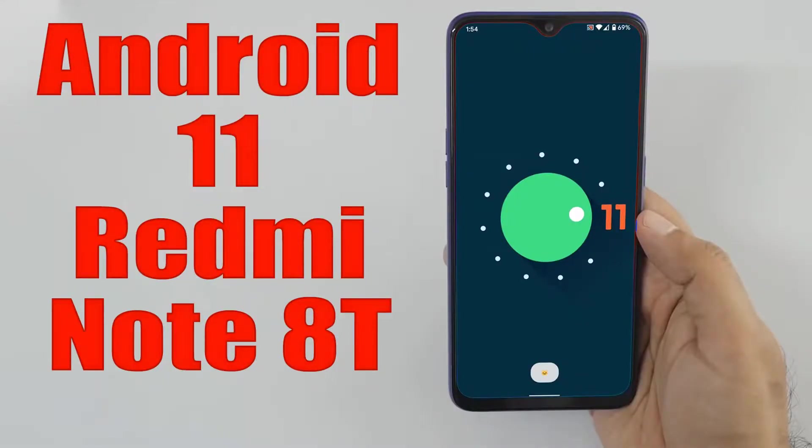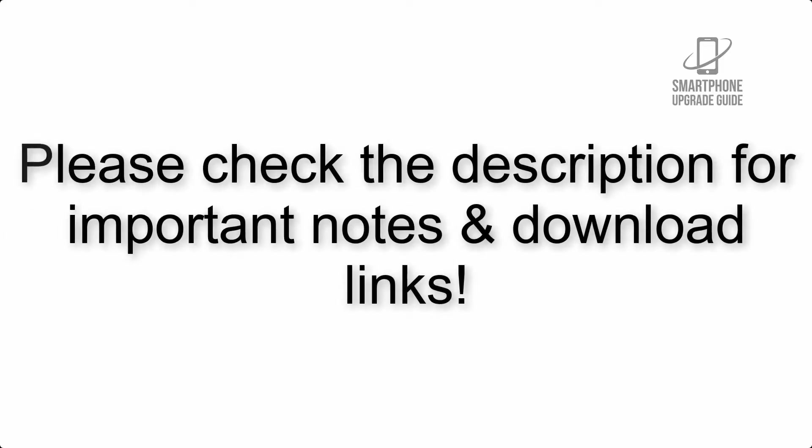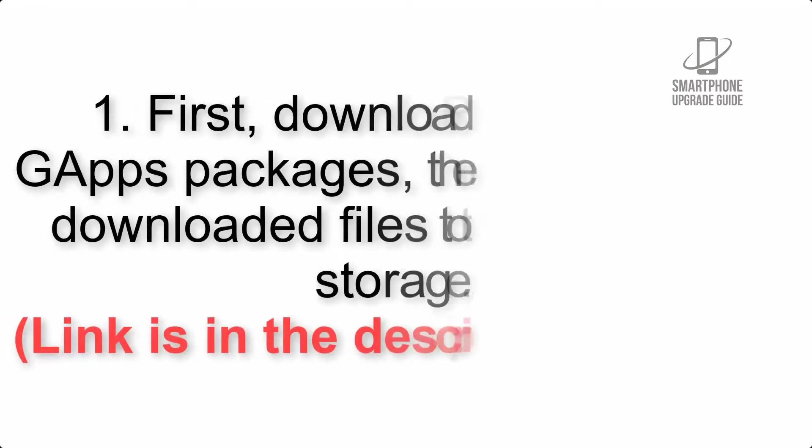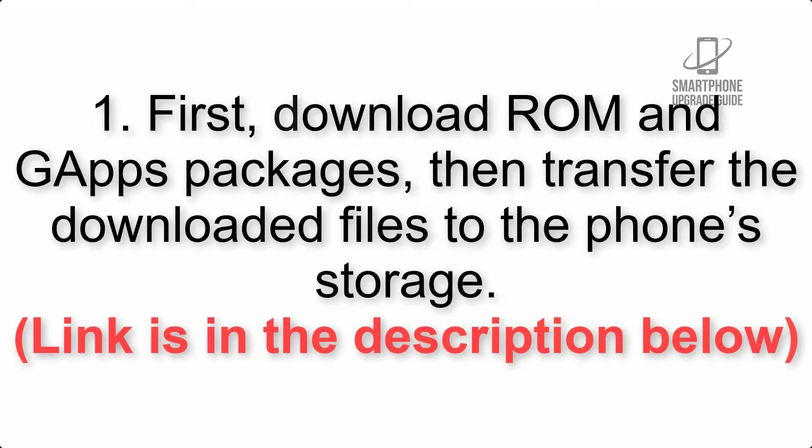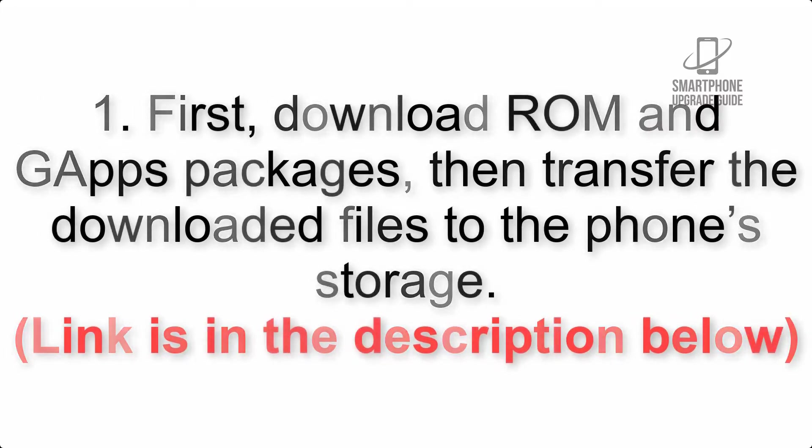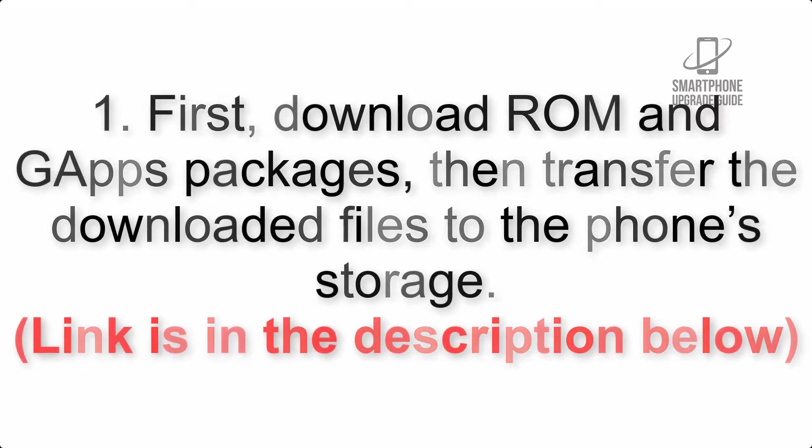Install Android 11 on Redmi Note 80 via LineageOS 18.1. Please check the description for important notes and all the download links. First, download ROM and GApps packages, then transfer the downloaded files to the phone's storage.